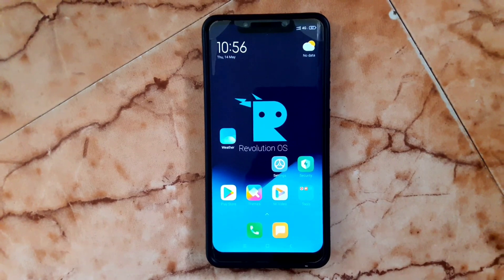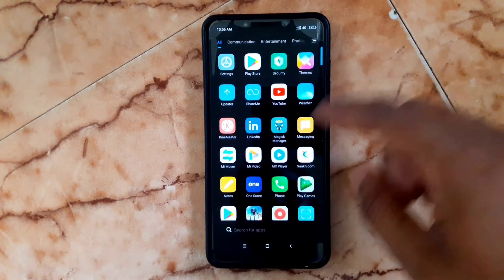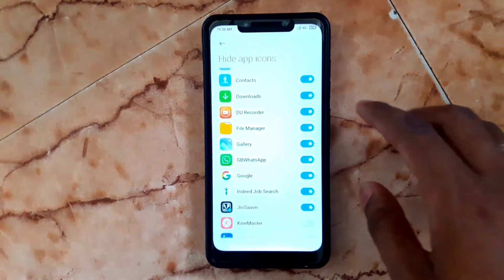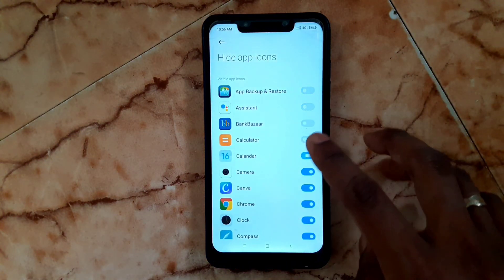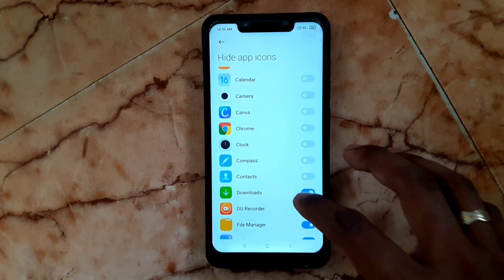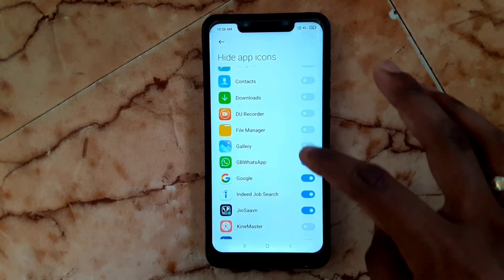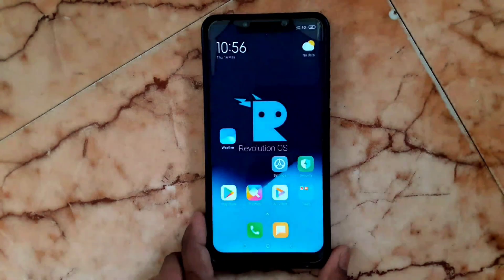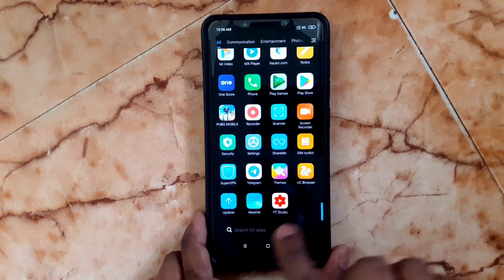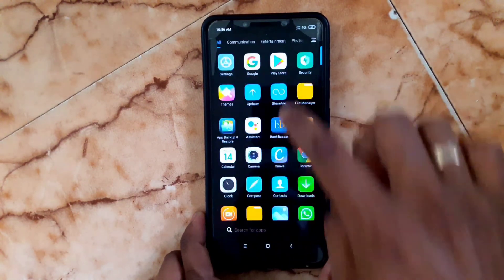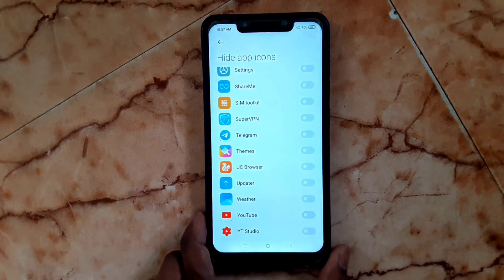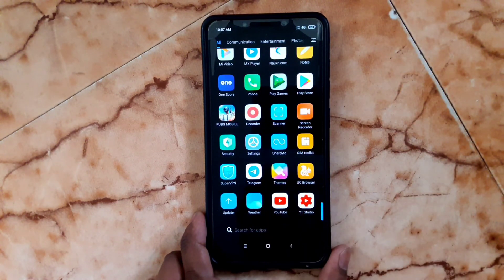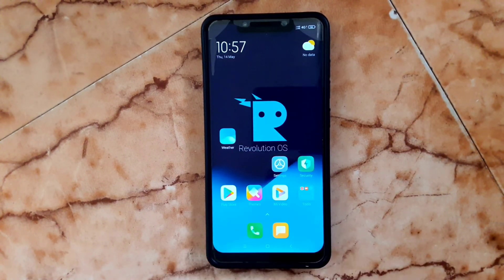Now in the app drawer, you can see those applications are no longer visible. I'm going to unhide a particular individual app — I'll enable YouTube, and then it disappears from the app drawer and home screen. I'll disable the hide option and it comes back to the app drawer. This is one of the useful features.